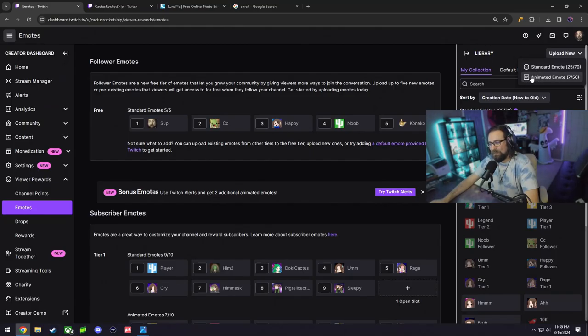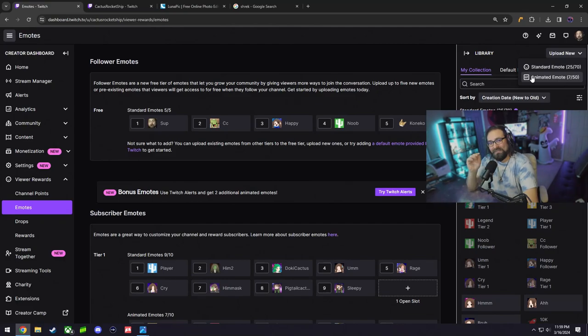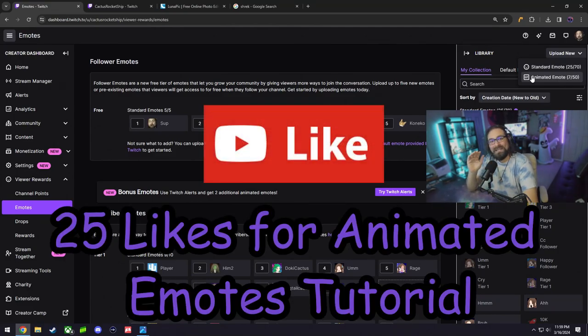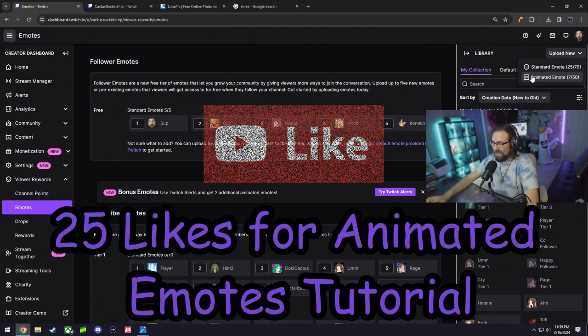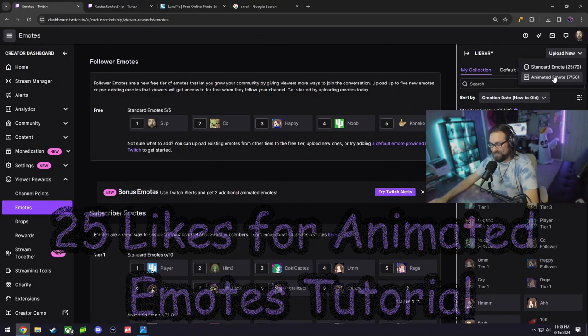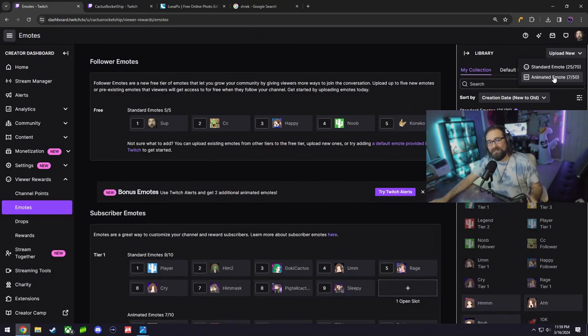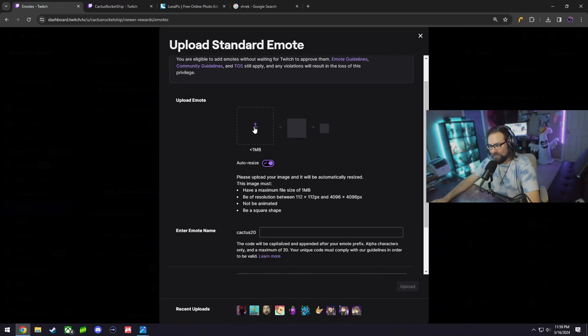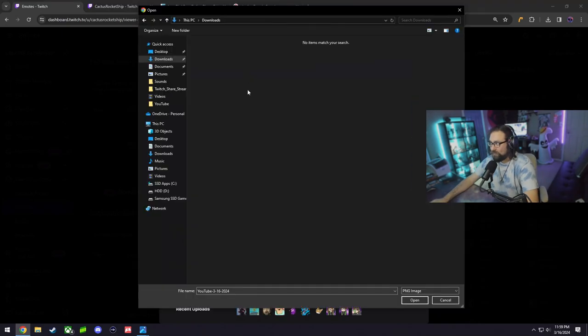For the animated emotes, I might make a separate video for that. If this video gets 25 likes, I will make a separate tutorial how to make animated emotes on Twitch. For now, let's continue with standard. Tap on standard, here it is, upload your emote.